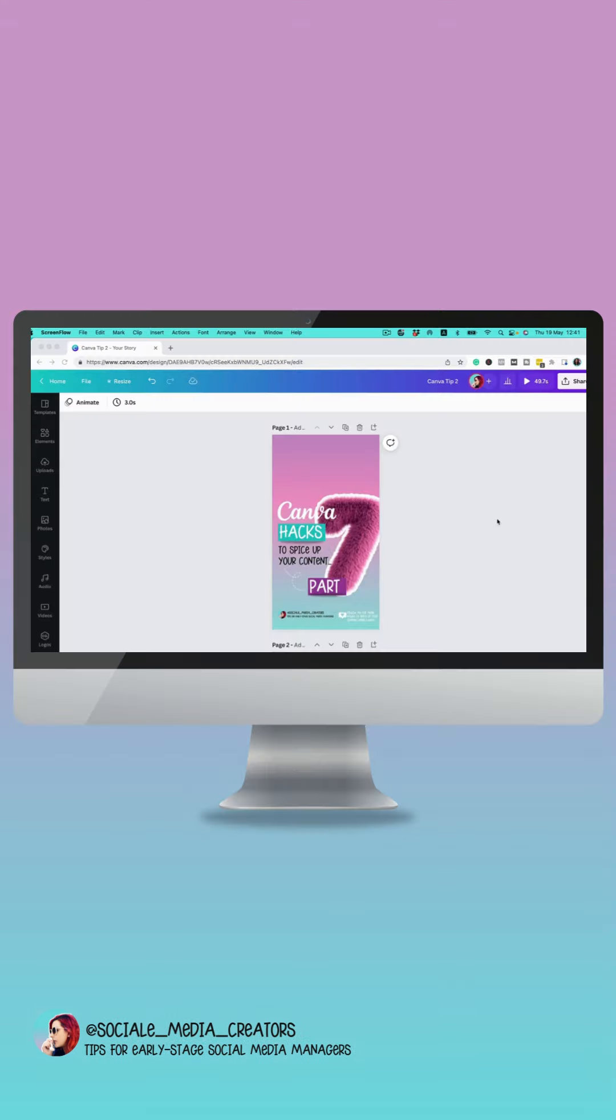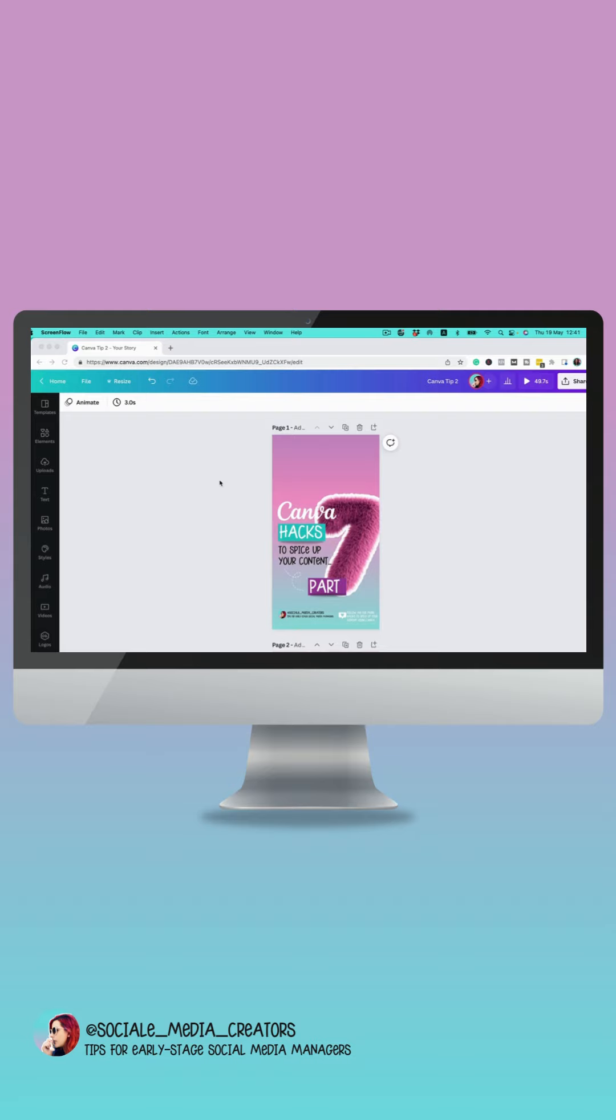Today I want to show you how to make the perfect reel cover using Canva. One of the most frustrating things I did in the beginning is I literally had text being cut off at the bottom or at the top. So I want to show you how to make sure that it is centered and nothing is getting cut off.